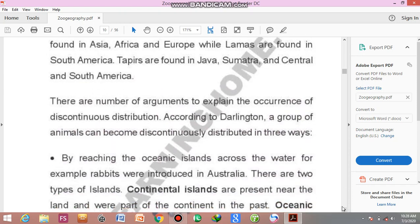There are a number of arguments to explain the occurrence of discontinuous distribution. Animals are present in certain areas and absent from others — but why? According to Darlington, a group of animals can become discontinuously distributed in three ways.